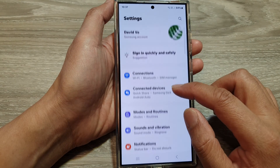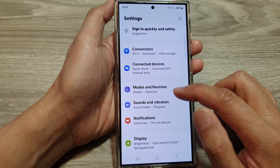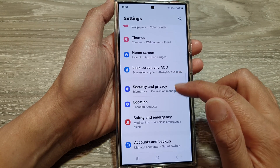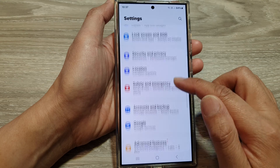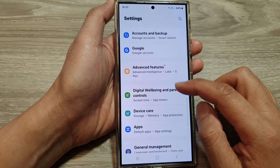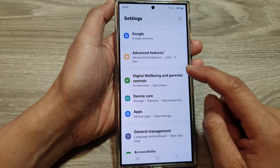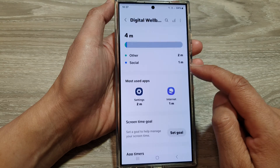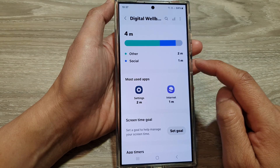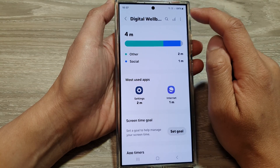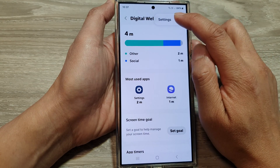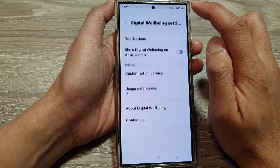Next, in the settings page scroll down and tap on Digital Well-being and Parental Controls. Then tap on the More button and tap on Settings.